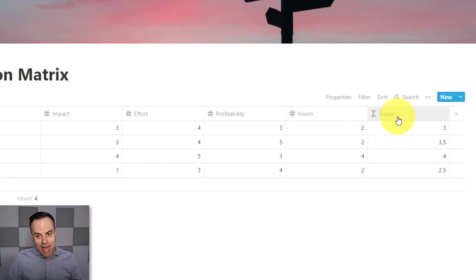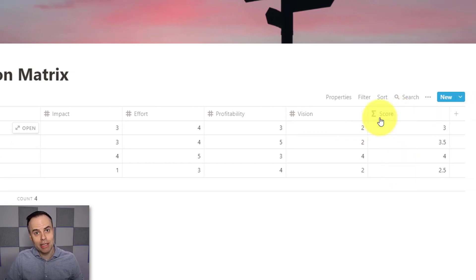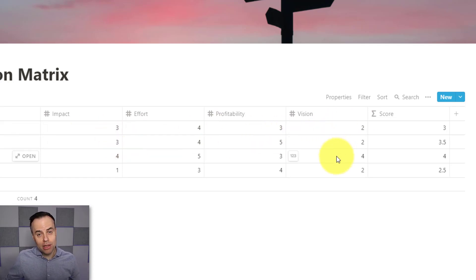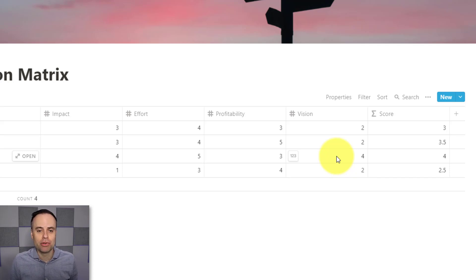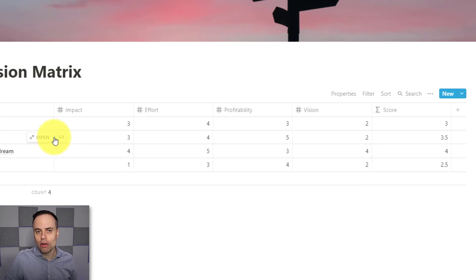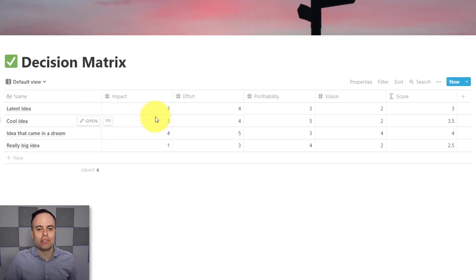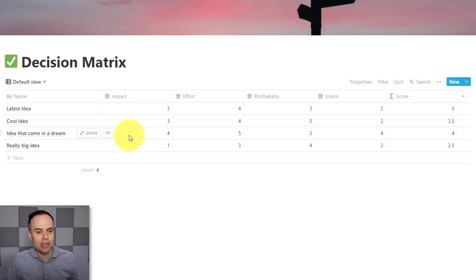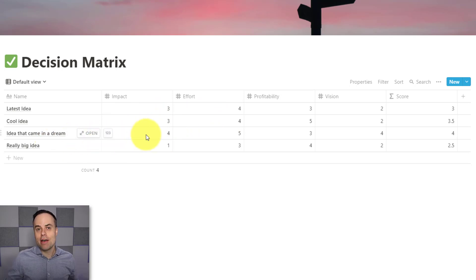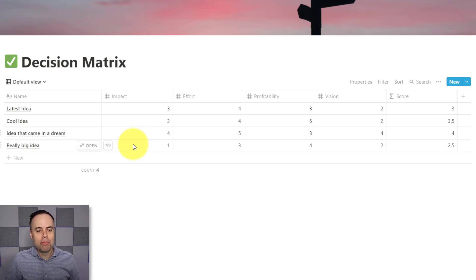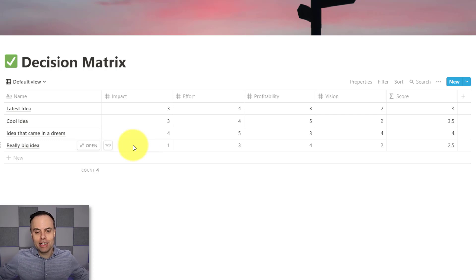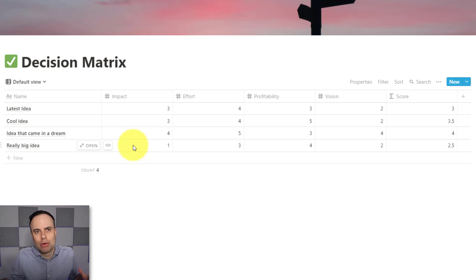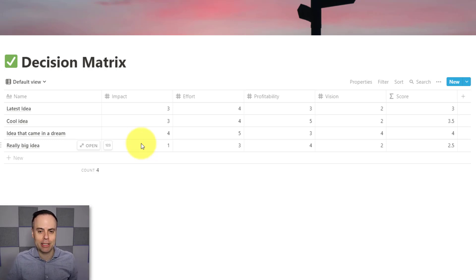And then last but not least, we have a score, which is really great, because we want to either average out or sum up these numbers so that we can decide which of these projects we should be pursuing next. So as you can see, I've already given all of these projects a score, and they really do vary. Here I've got something like the idea that came in a dream, is going to have a major impact on my business, or so I think. But here my really big idea, although it's a great idea, I've got lots of energy around it, I've only given it a score of one. I really don't think it's going to have as much of an impact.